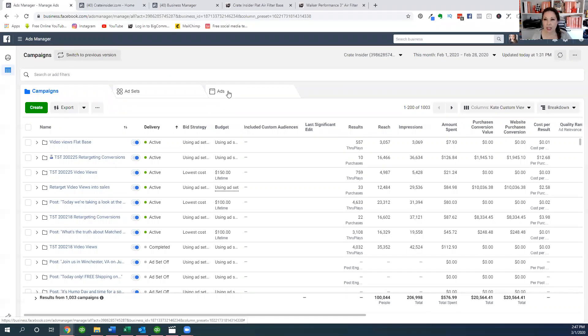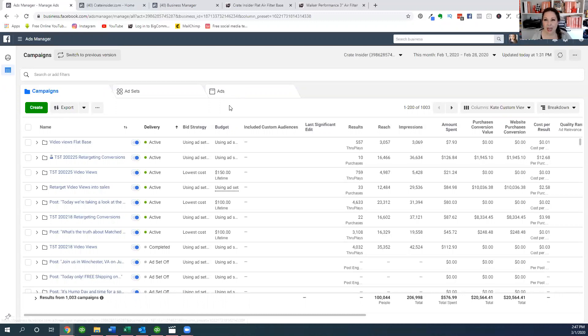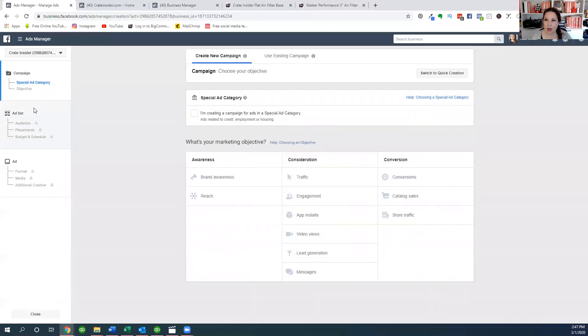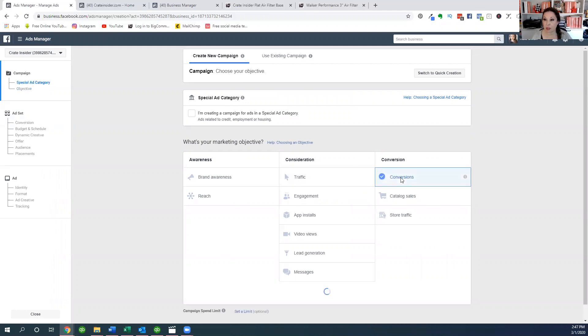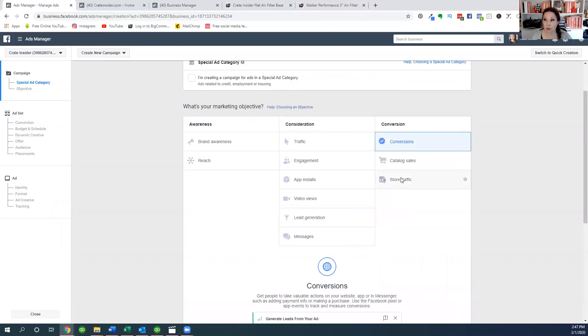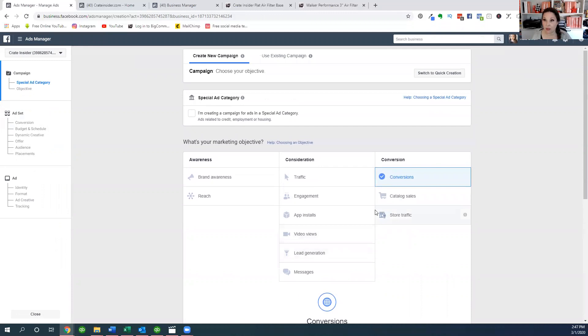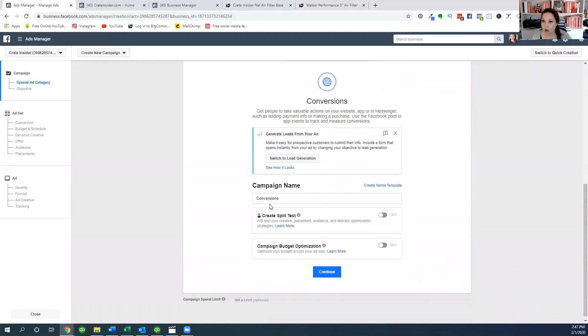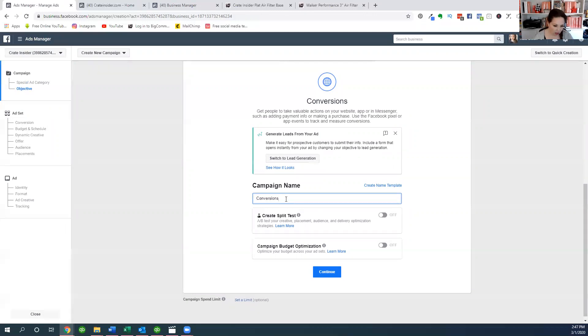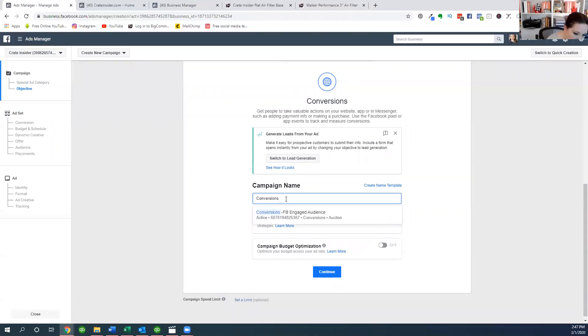I don't want to get too deep into all of this because there's an entire course that I took to learn how to do this. I want to get to the part where we create the carousel ad, so I'm kind of going to zip through some of these other pieces. For our campaign right here, our objective, we want to choose our objective. I want people to convert. In other words, I want them to buy the thing. That's what I want them to do. And in here we're going to name this conversions carousel ad.